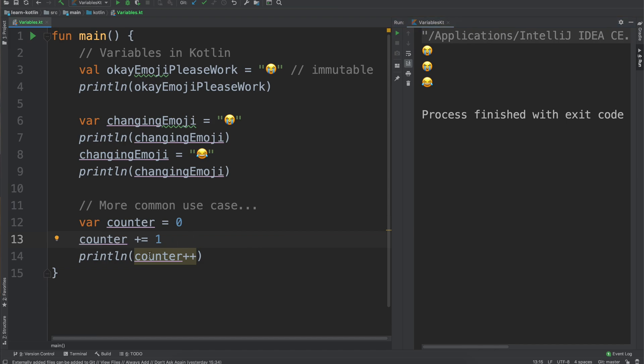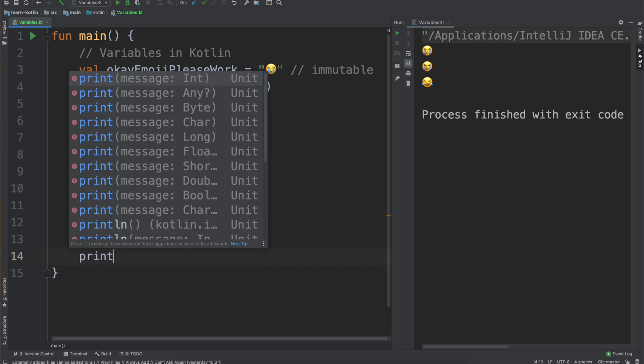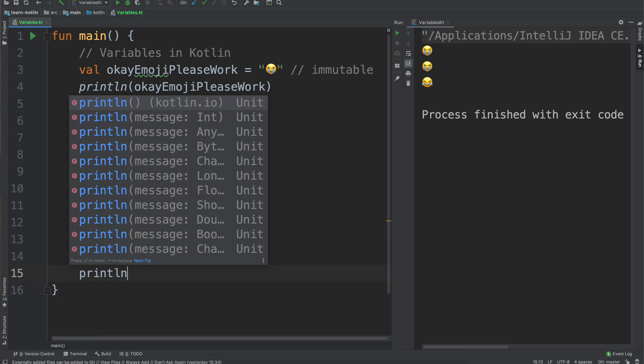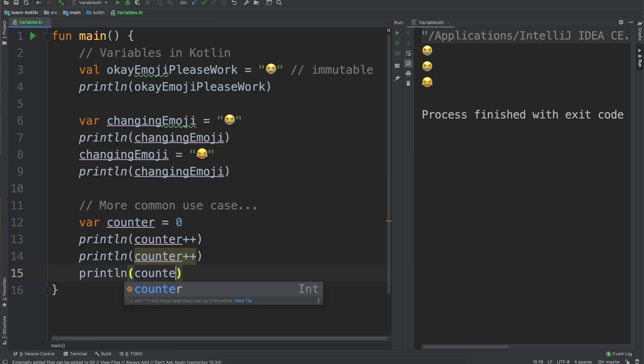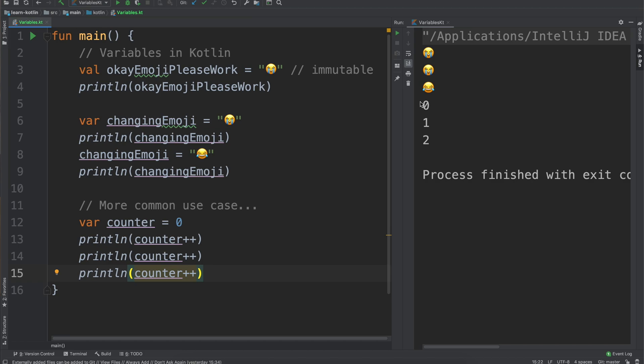It's just a little bit shorthand and you'll even notice IntelliJ will highlight it and tell you that you could replace it with plus equals one. In our case we're just going to use the counter plus plus and then we'll do a couple more of these, and then go ahead and run. You can see our counter was zero and then incremented to one and then two.